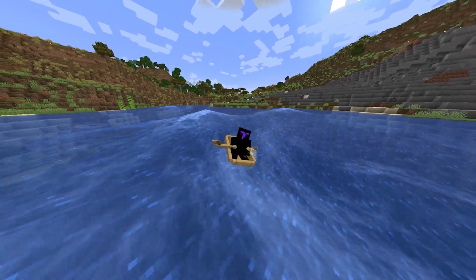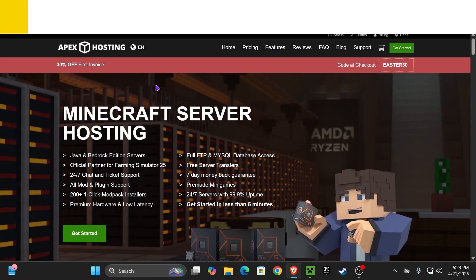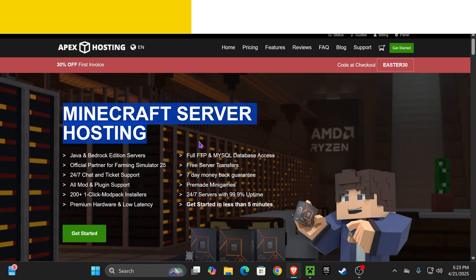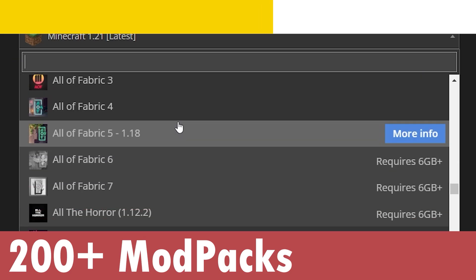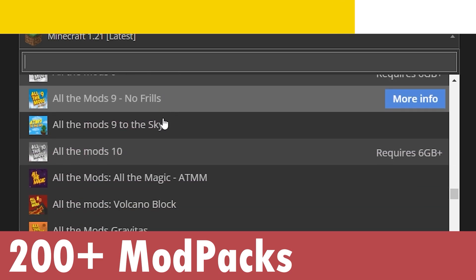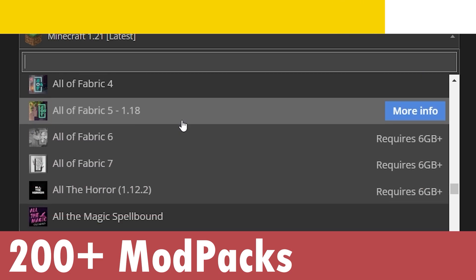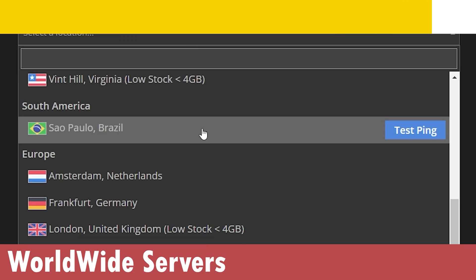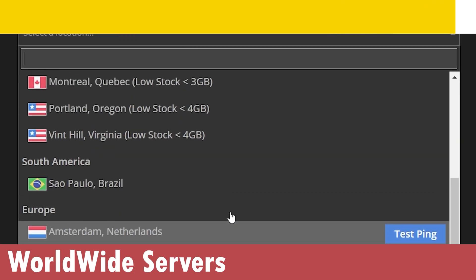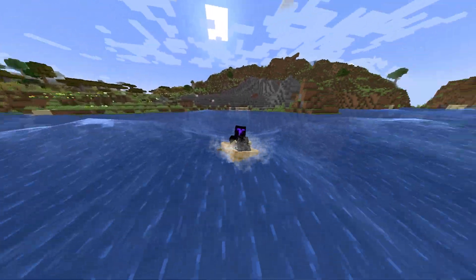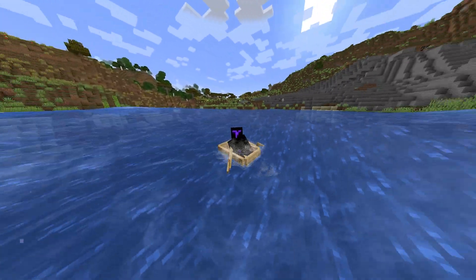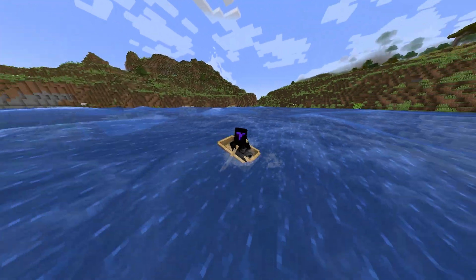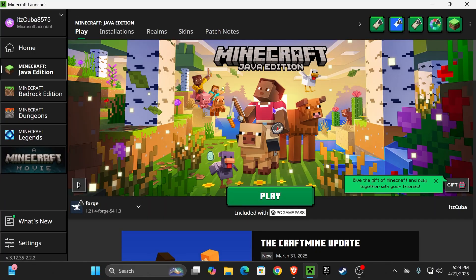And while the Minecraft launcher opens, if you need a Minecraft server to play with your own mods, take advantage of the 30% off that Apex Hosting is giving you guys using the first link in the description. They actually support over 200 modpacks that you can install with just a click of a button. They also have locations all around the world, so you don't have to worry about lagging anywhere. And also, if you create a server, you'll be supporting this channel. I'm going to leave that first link in the description for 30% off, and now let's keep going with the guide.